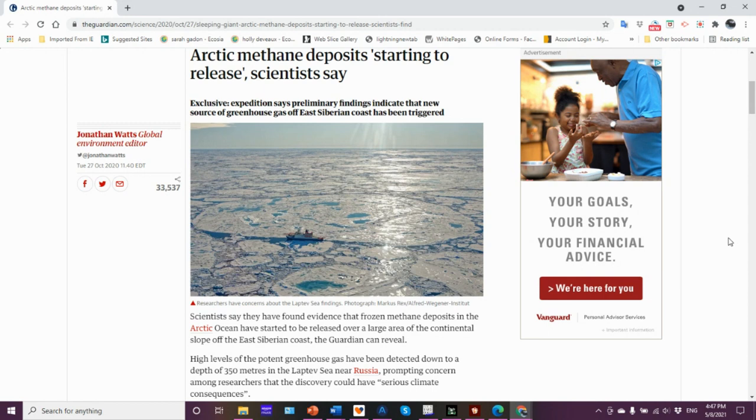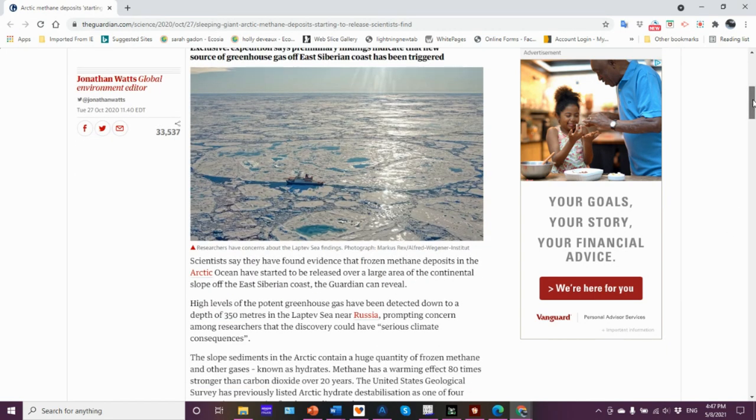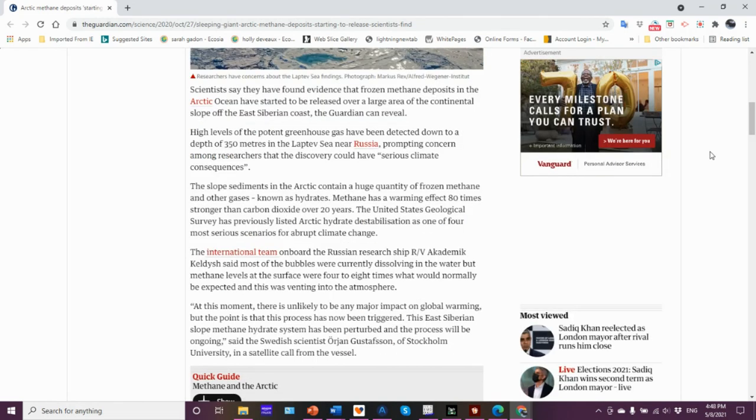An expedition to off the East Siberian coast, specifically the Laptev Sea, has some interesting findings. Here is a photo of that research vessel in the Laptev Sea. Scientists say they have found evidence of frozen methane deposits in the Arctic Ocean.